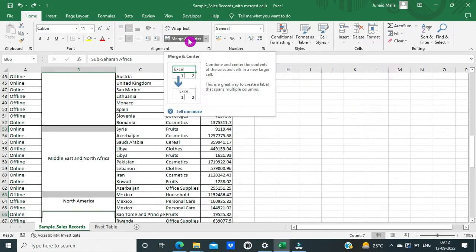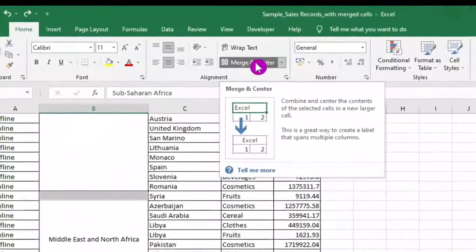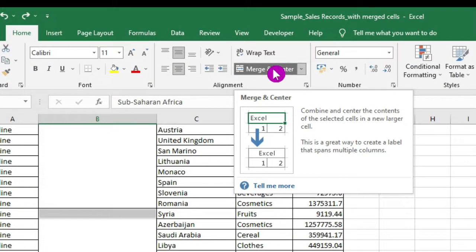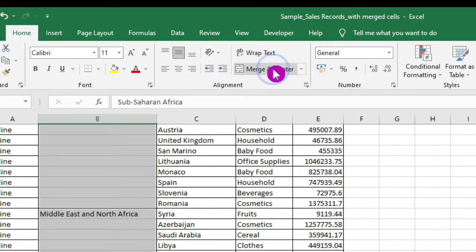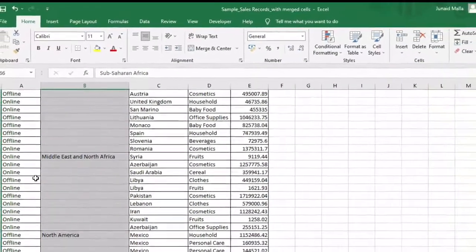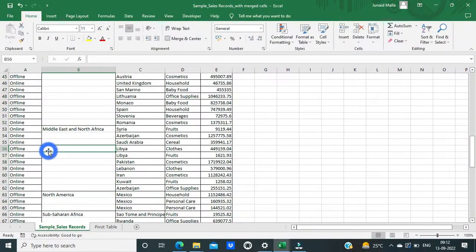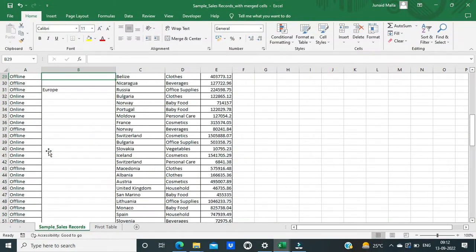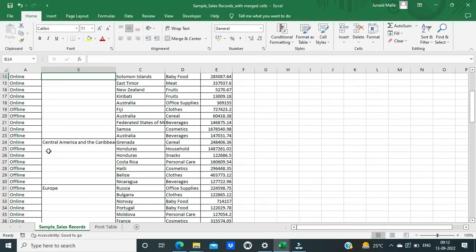Then again uncheck the Merge and Center feature. So you can see that all the merged cells have been unmerged here. So this is how you can remove merged cells in Microsoft Excel.